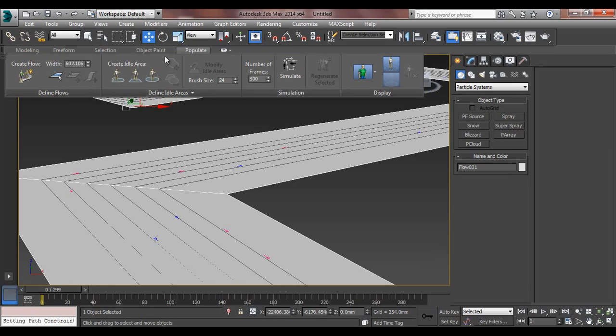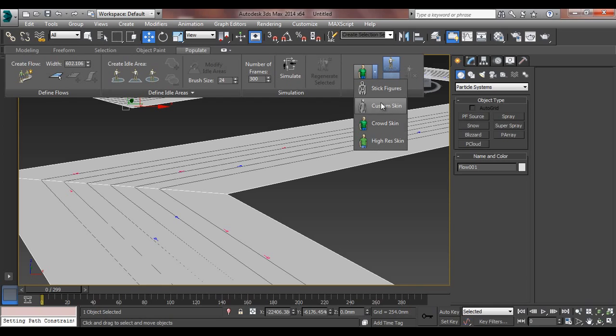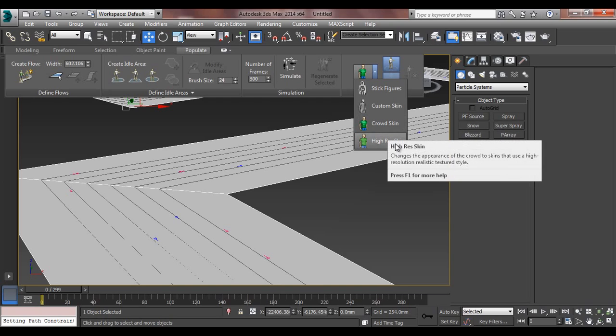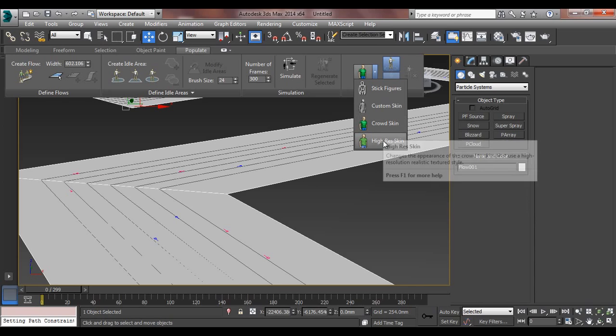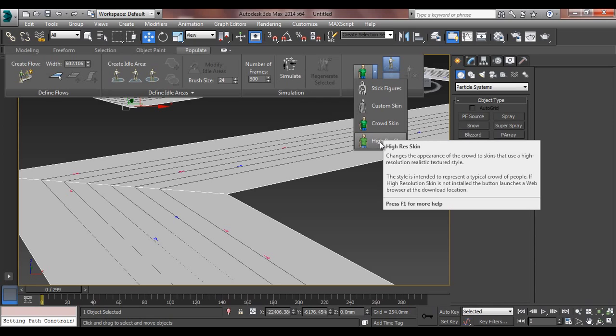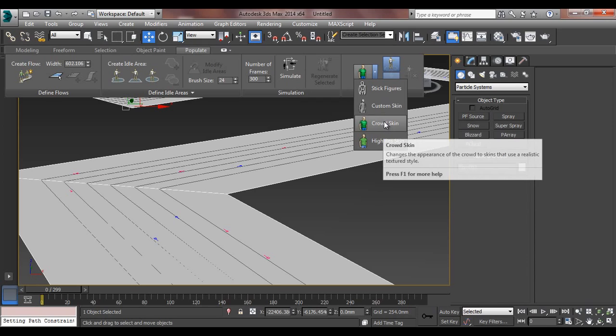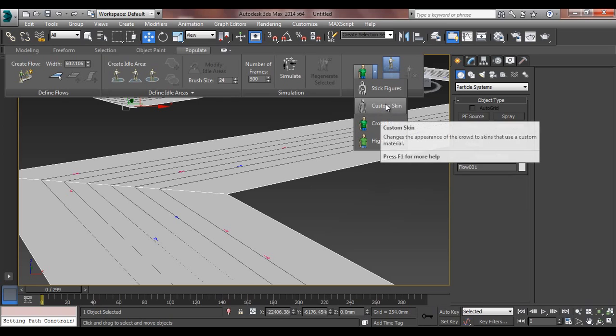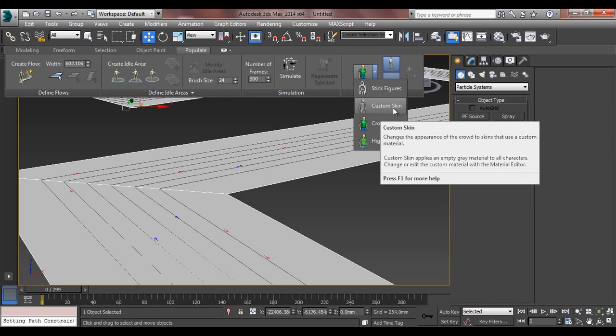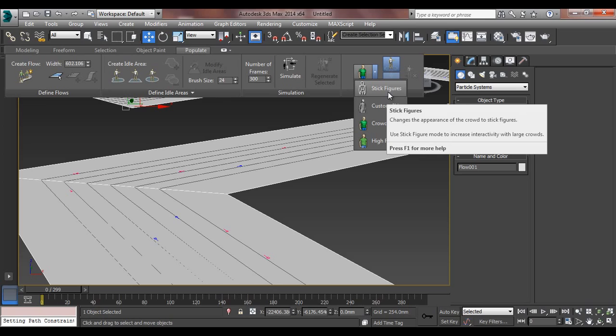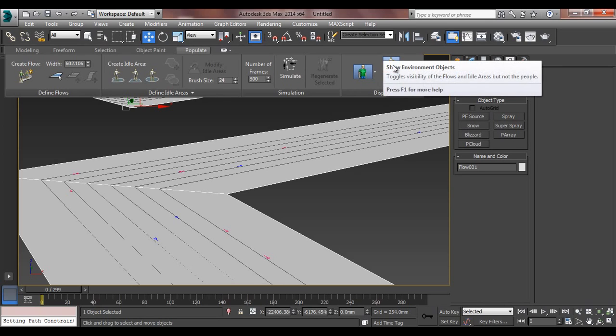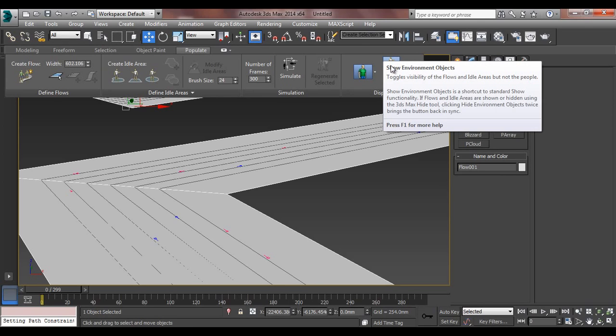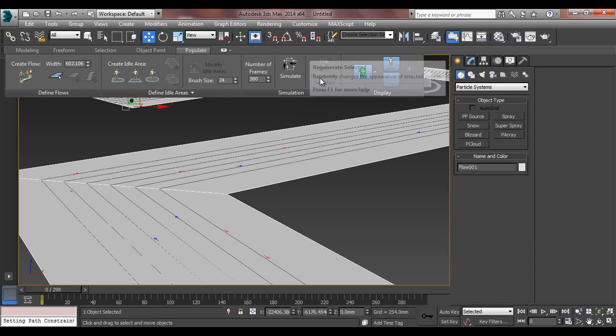I'll go to populate again and I'll say simulate. But before doing that simulation, you have to see which kind of figures do you want, like high resolution. It's absolutely realistic texture style. You can see the textures because when you have close-ups in interior, you can go for high res. And for walkthroughs, go for crowd skin. And of course there is a long shot, you can say custom skin. And I don't know stick figures, maybe you can use for it. This is the show environment objects and toggle between the visibility of flow area. We will discuss this later.